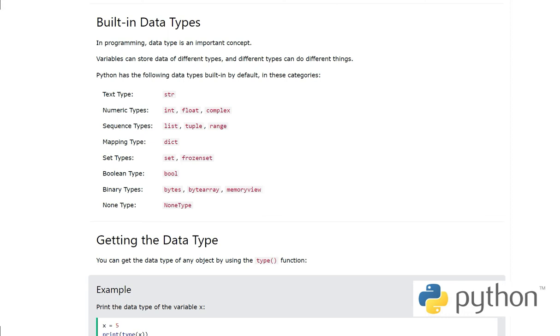So in today's video we will look at data types, like how many and which data types are there. We will have a high level look on them and we will have more detailed information about them as we move forward.